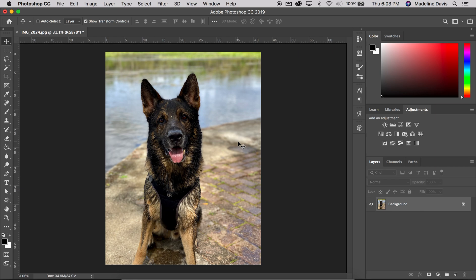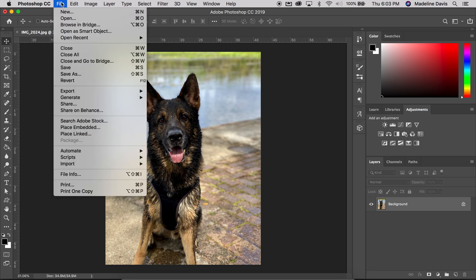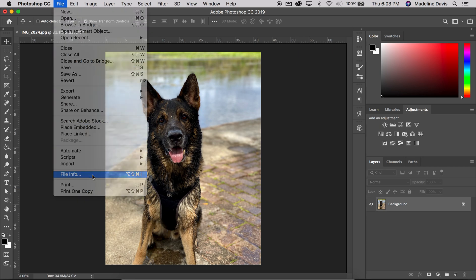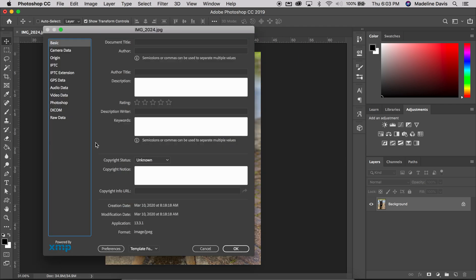To access this in Photoshop, first you have to load up an image, or if you're working on an image, that's fine as well. Just go to File, File Info, and that will get you to the metadata dialog box.